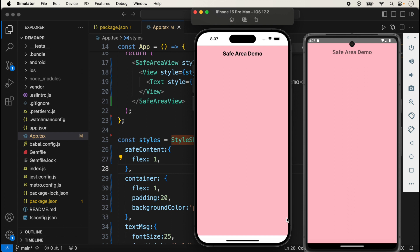It is only applicable in iOS. The main purpose of SafeAreaView is providing automatic padding in iOS. I hope this video is very helpful for understanding SafeAreaView.